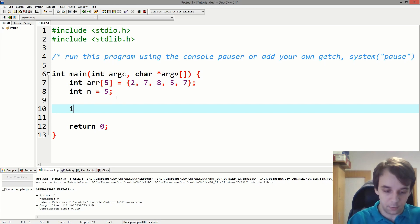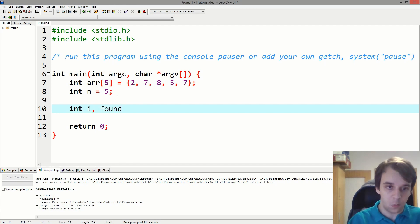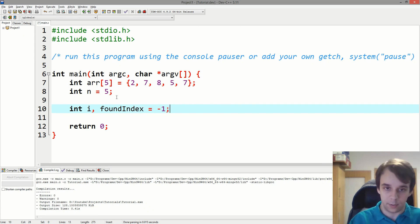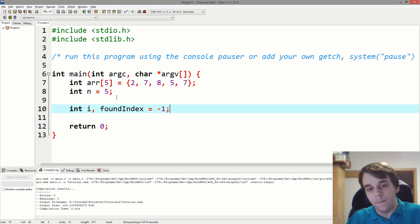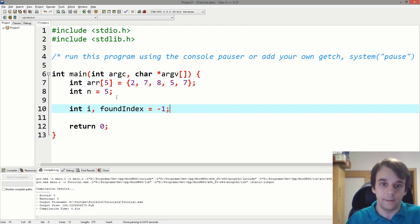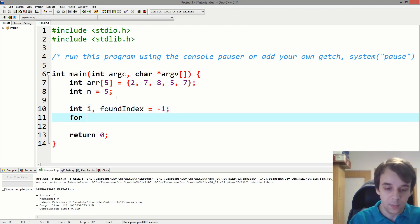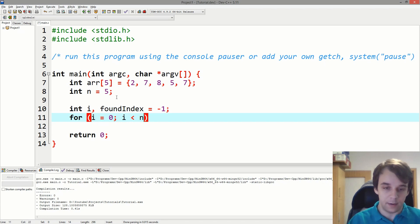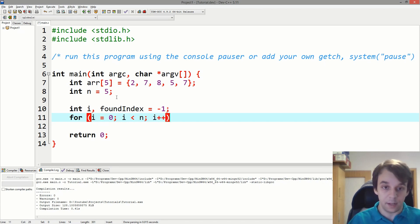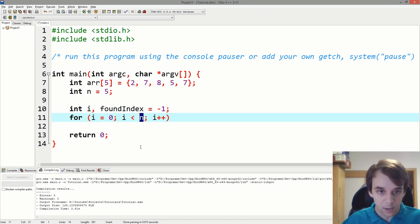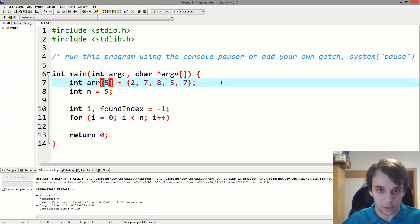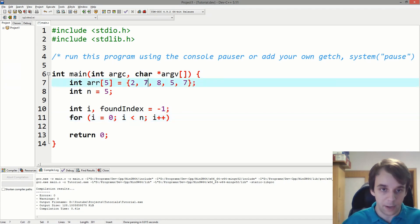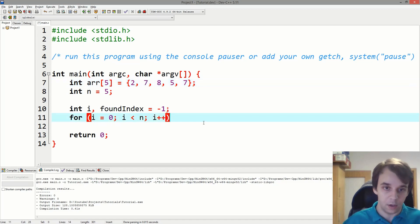Here it is. We start with an i, we declare a found index here and we initialize it to minus one to suggest that we didn't find anything yet. Then we start the for loop, for i equals 0, i less than n, i++. n is the size, by the way, of the array. We want to find in our array, which has five elements right here, we want to find the value 7.